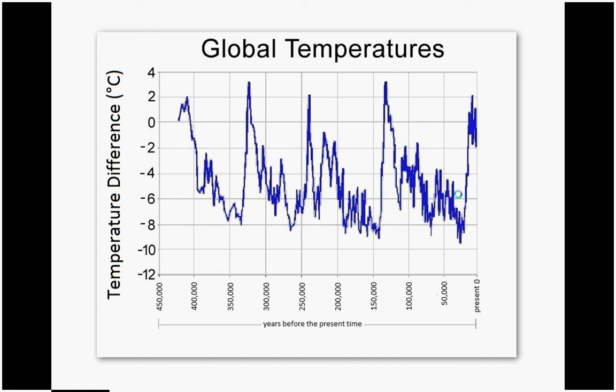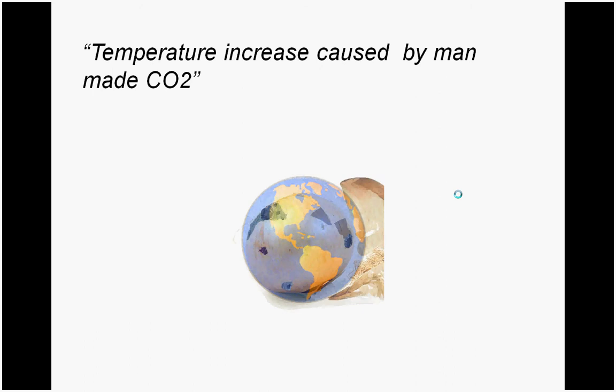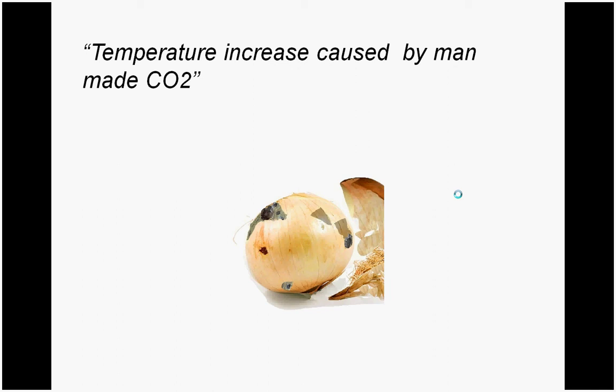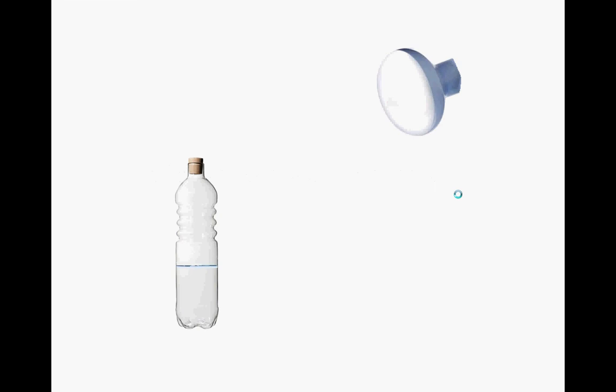Which brings us to the next layer of the onion, where it starts to stink. This is the claim of a causal relationship between man-made CO2 and this complete global temperature increase of roughly one degree. I'd like to start off with a simple experiment that almost anyone can do. There are more sophisticated versions of this experiment, most of which will try to minimize the conductive heat loss, but this simplistic version will suffice to make my point.